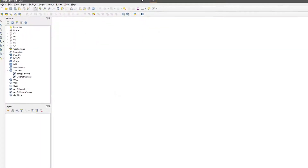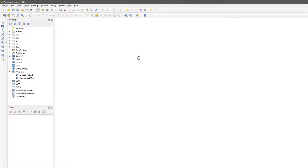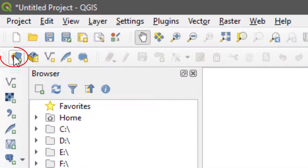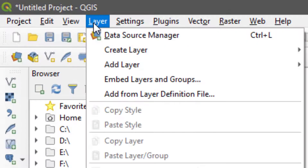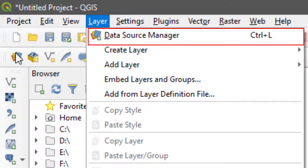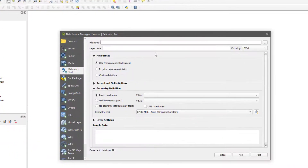Now in order to import your shapefile to your GIS environment, I'm going to show you three ways of doing it. They are basically the same thing and you decide which one to use, but it will become obvious which option is best. The first option is to use the Open Data Source Manager — you can also go to Layer and find it there. I'm going to hit on Open Data Source Manager.